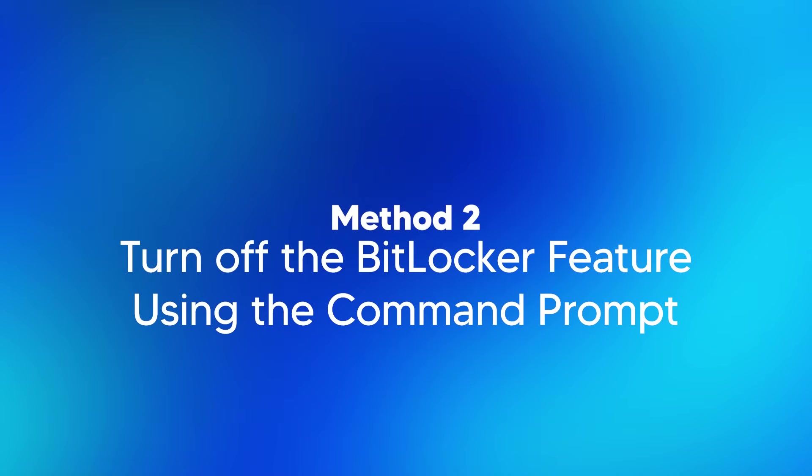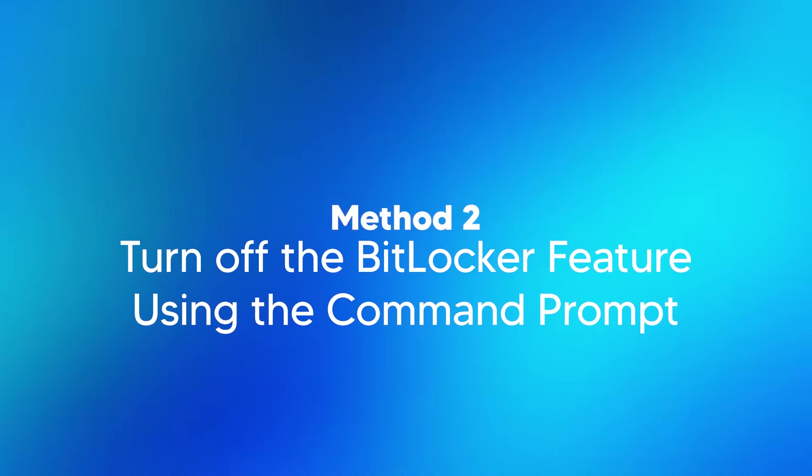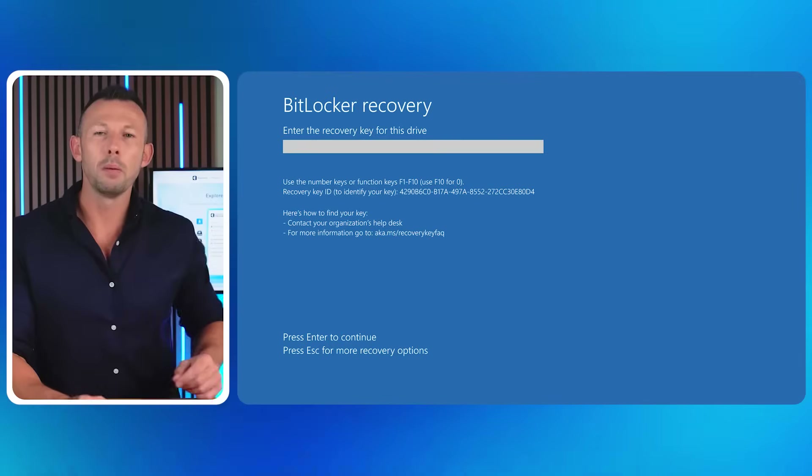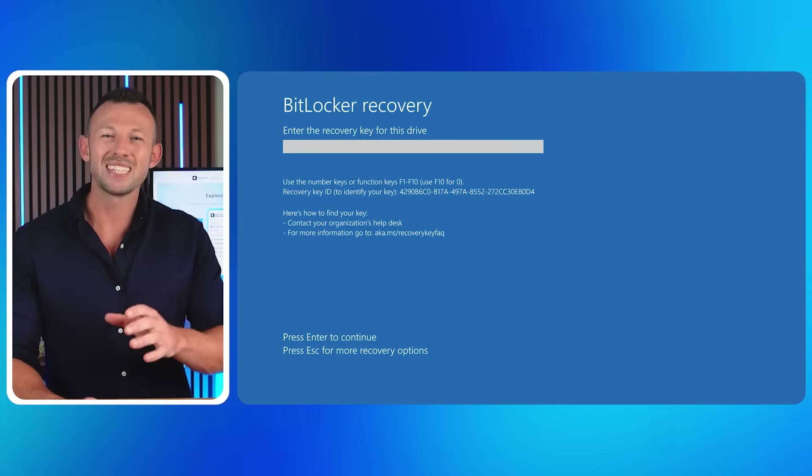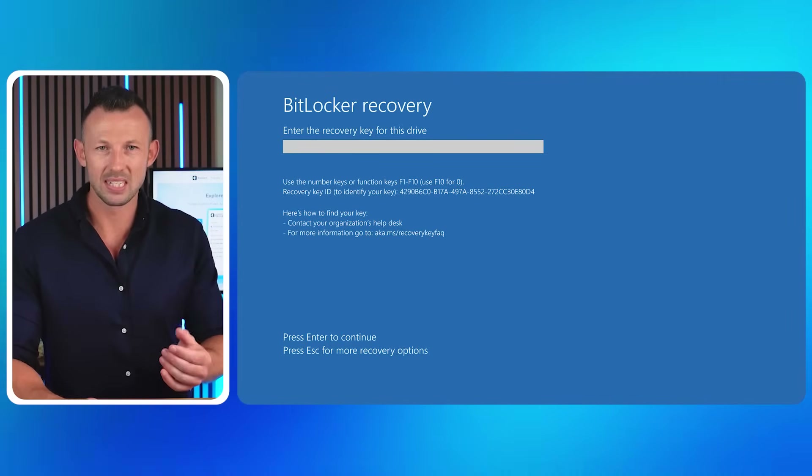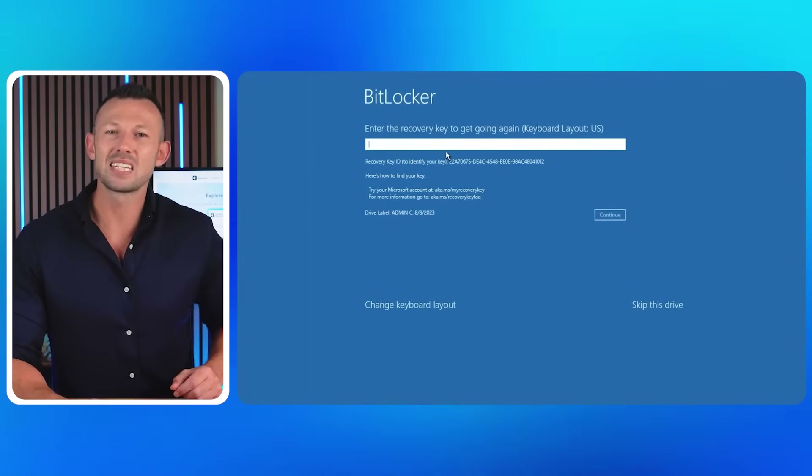Method two — turn off the BitLocker feature using the Command Prompt. If you're unable to find the BitLocker recovery key, turning off BitLocker using Command Prompt might help. On the BitLocker recovery screen, press the Escape key for additional options, then click the 'Skip this drive' button to skip entering the recovery key.